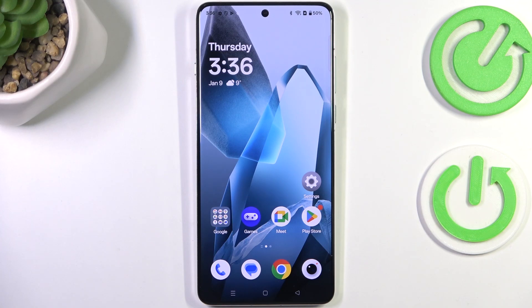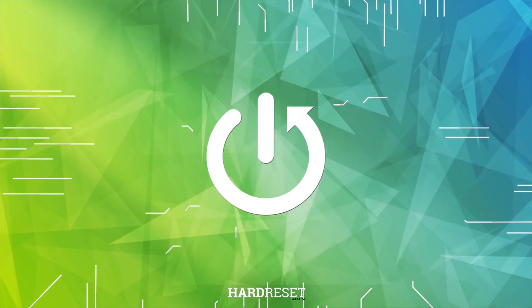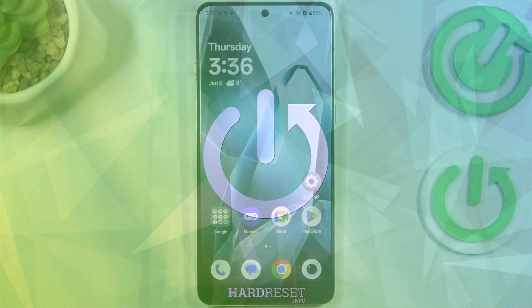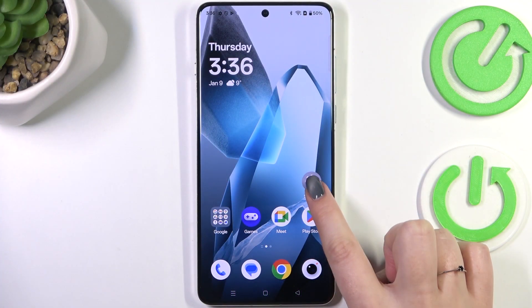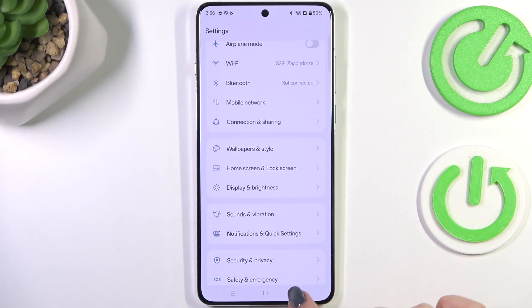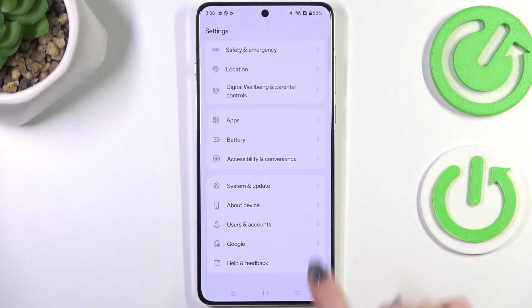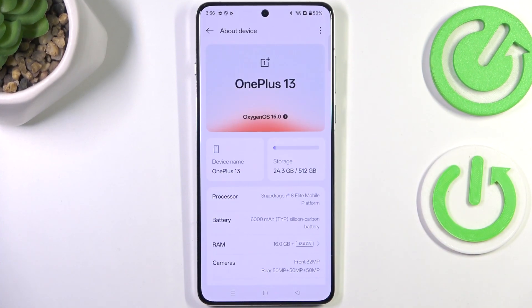Hi everyone. In front of me I've got the OnePlus 13, and let me show you how to enable the developer options on this device. Let's start by opening the Settings, where we have to scroll down to the very bottom to find About Device.